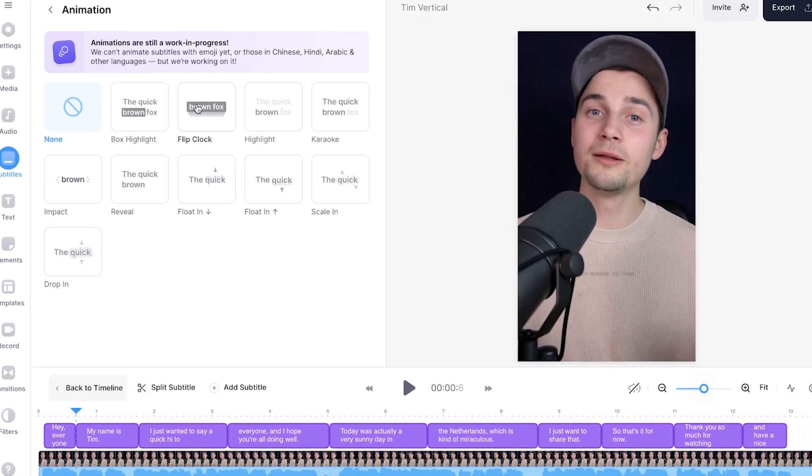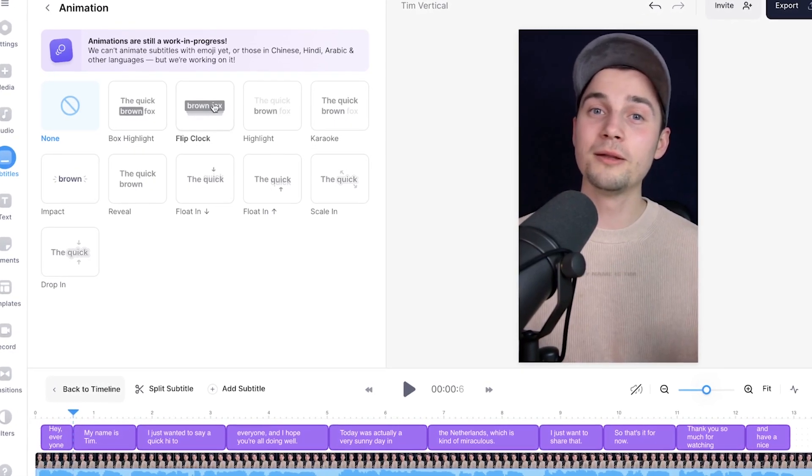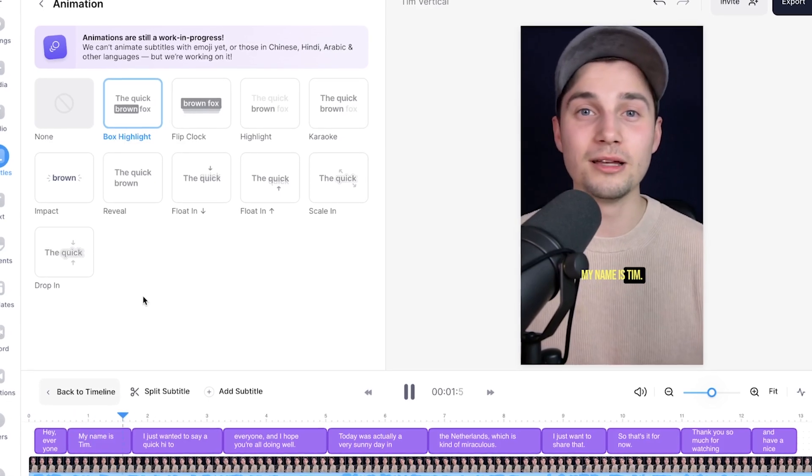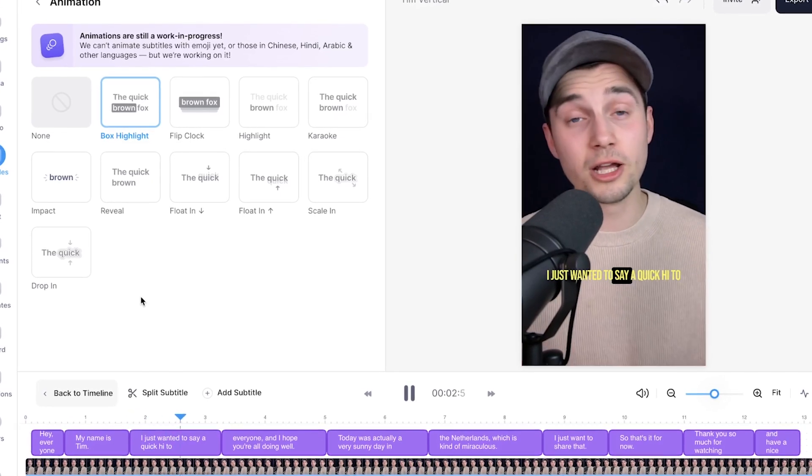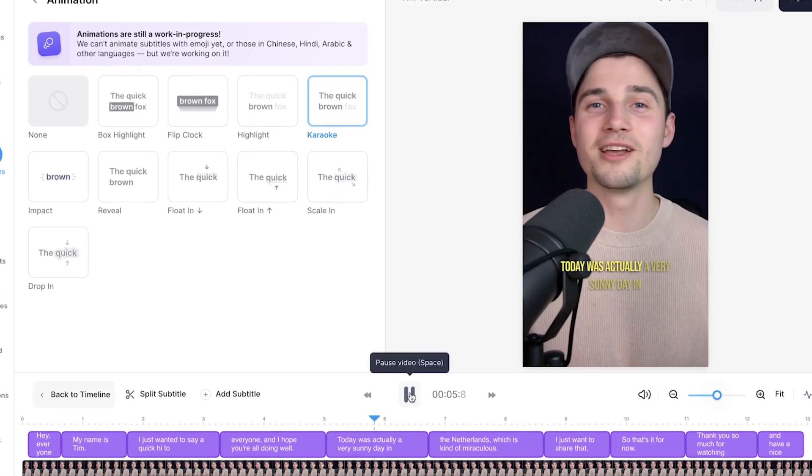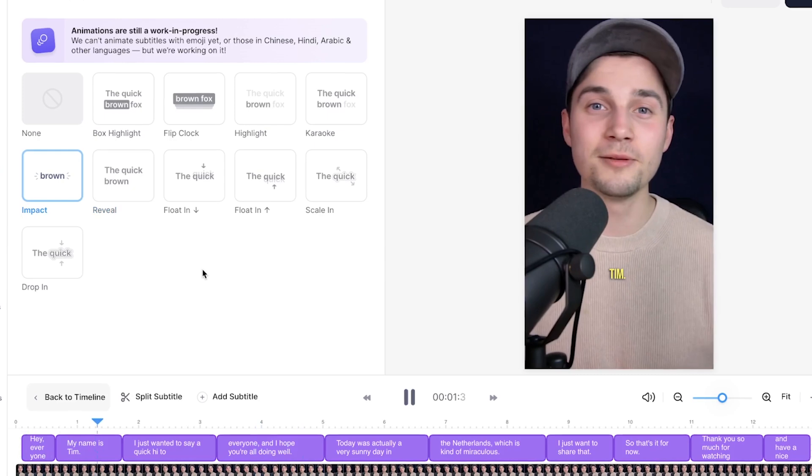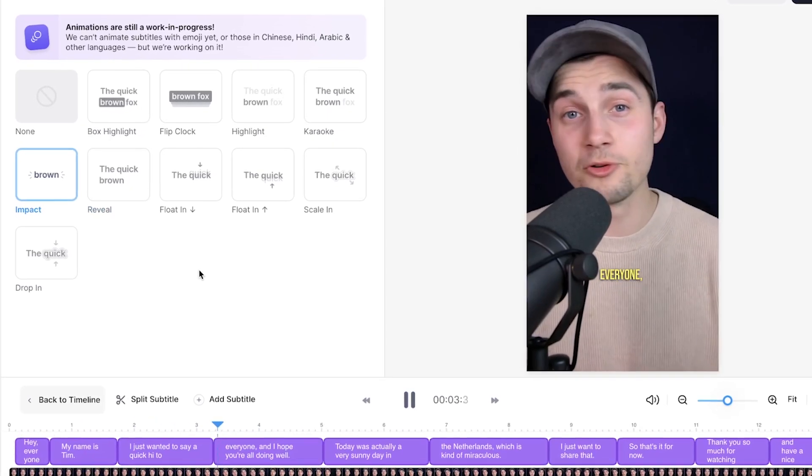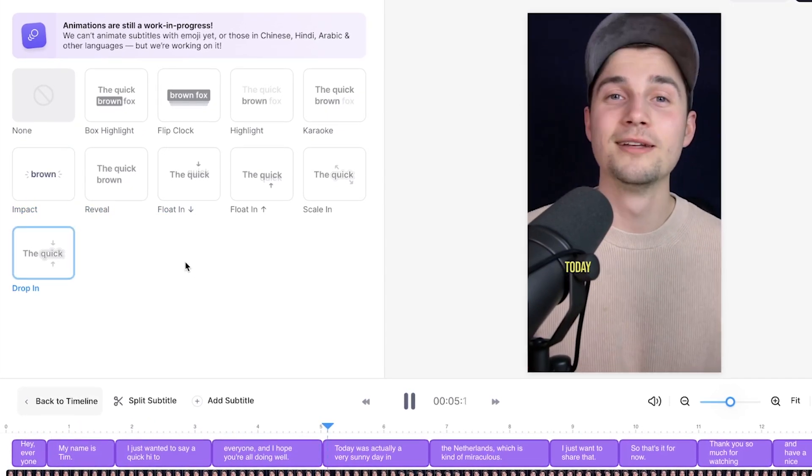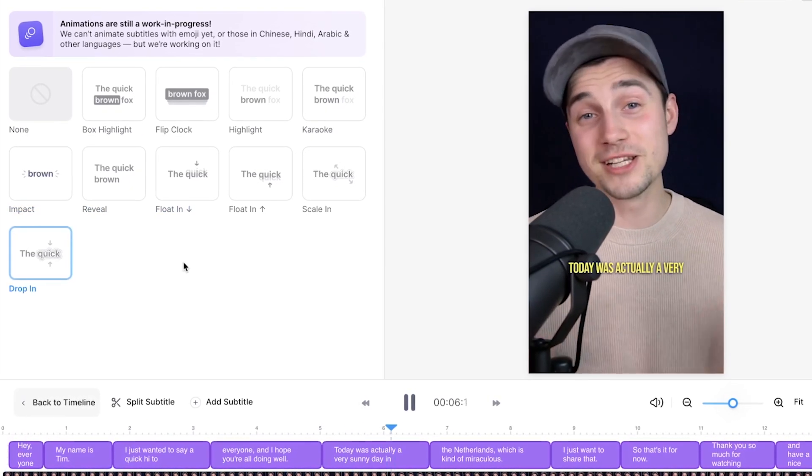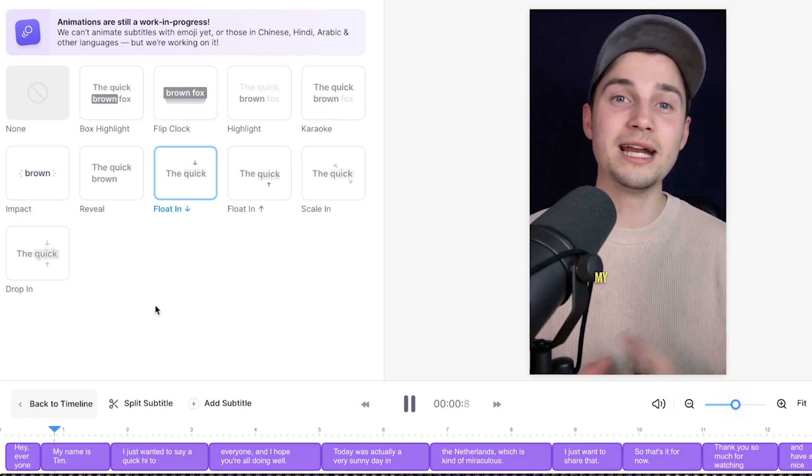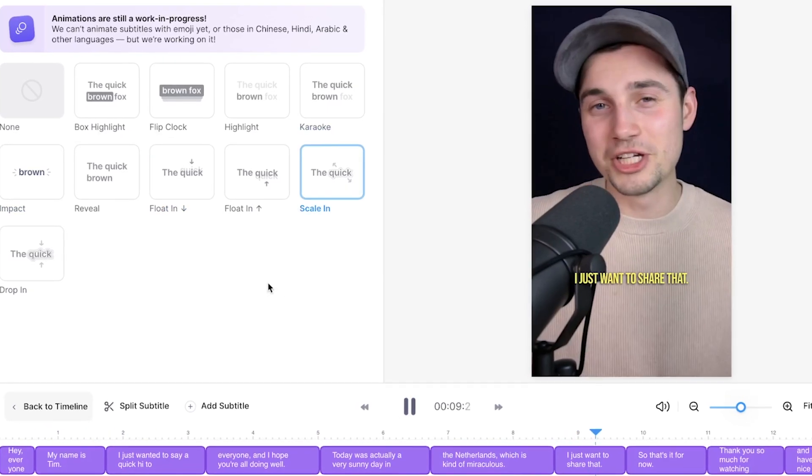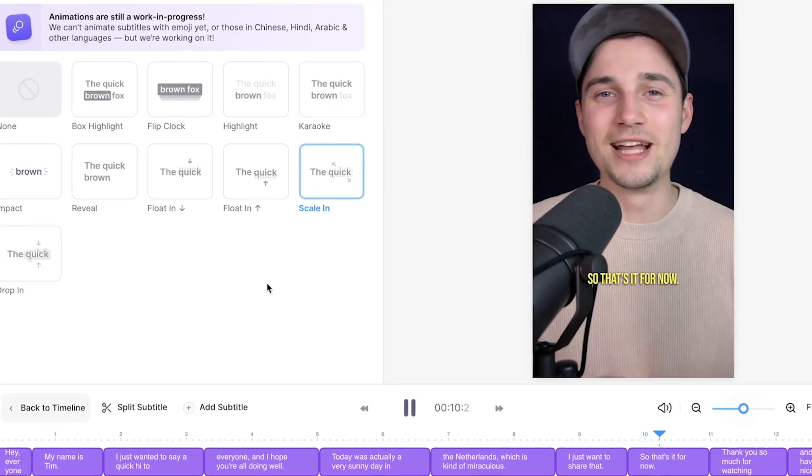For example, you can choose a box highlight animation or a karaoke animation. You can do an impact animation which will show the subtitles word for word. You can do a drop-in animation or a floating animation or a scale-in animation, whatever you prefer.